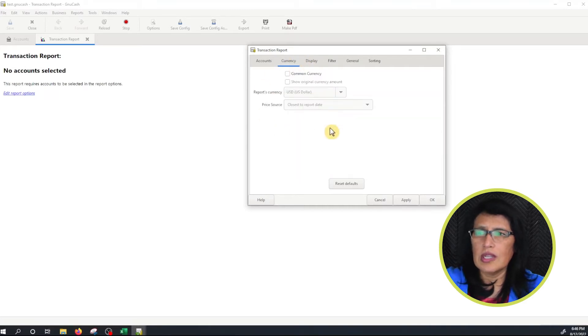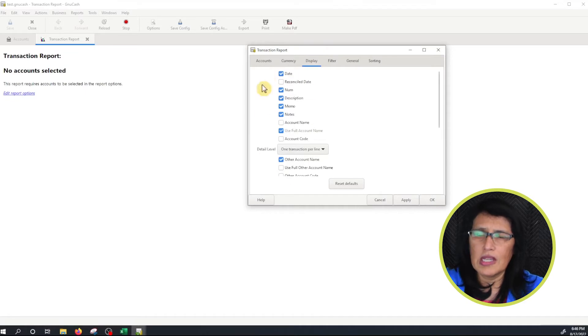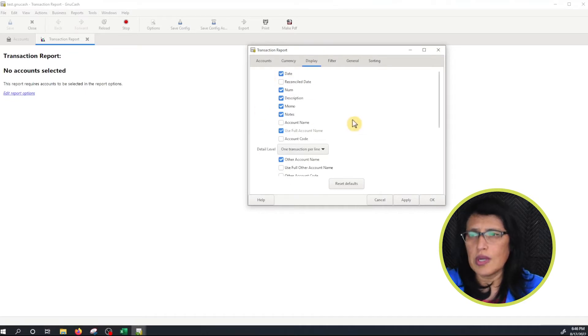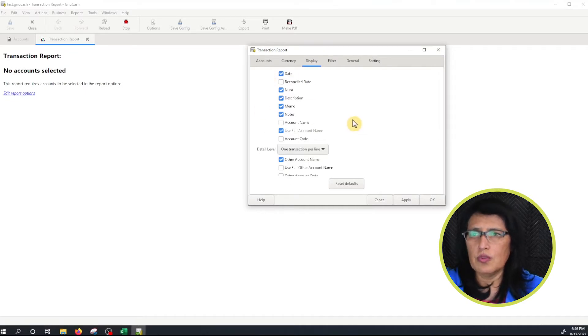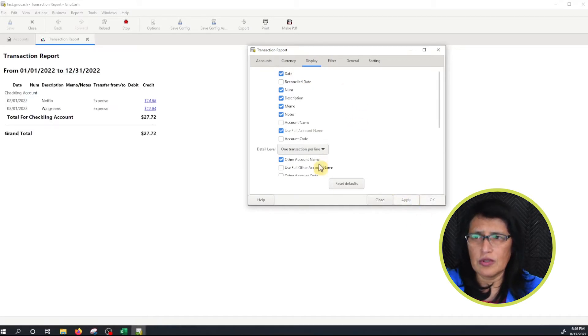I'm going to click on Currency. Currency we're going to leave it as is. I'm going to click on Display. Now on Display you have many options here. You can choose what type of information you would see on the transaction reports. I'm going to click Apply so you can see what we have so far.